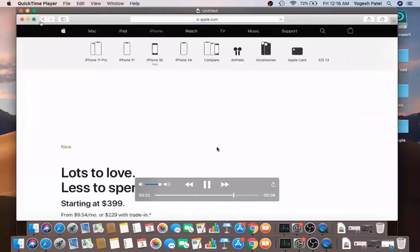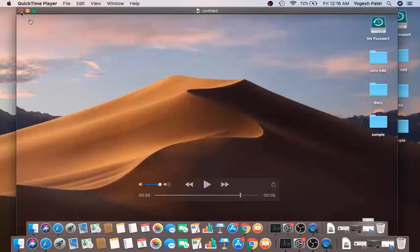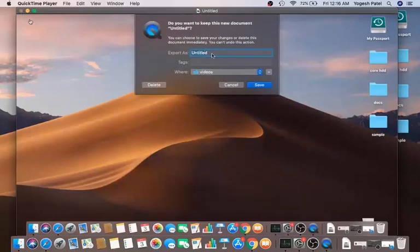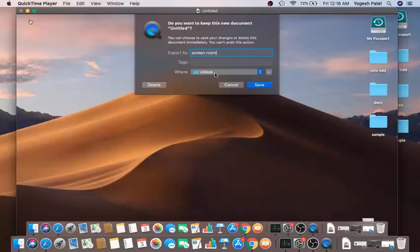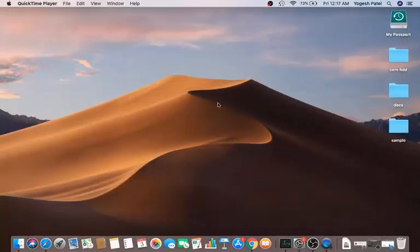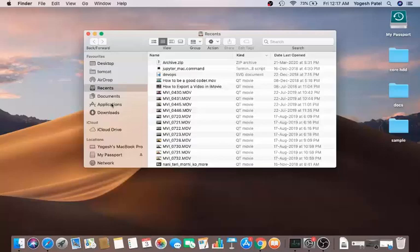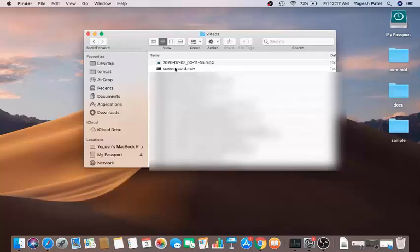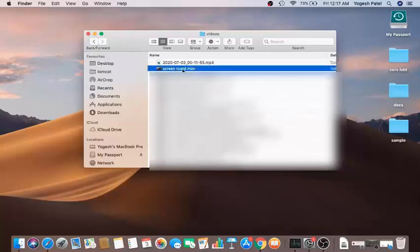Once you're happy with the recording, click the 'Cancel' button — don't worry, it won't cancel anything. Then give your recording a name; for example, I'm naming mine 'screen record'. Choose a save location — I've selected my Videos folder — then click Save. Your file will be saved there as a .MOV file. I can see it saved as 'screen record.mov' — the spelling of 'record' is wrong, but that's fine.